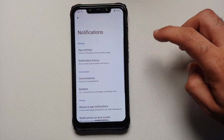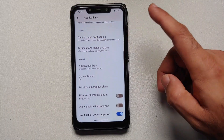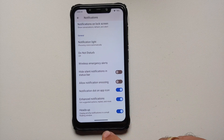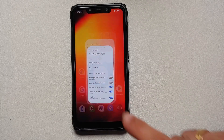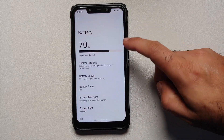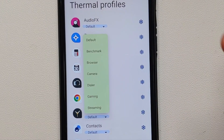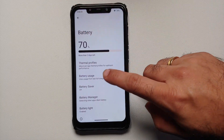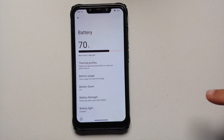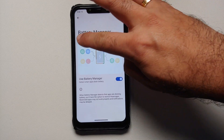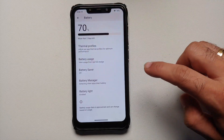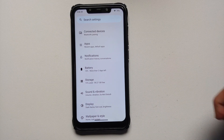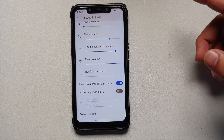In Notifications, you have per-app notification control along with notification history, priority conversations, bubbles, and notification light customization for devices with a physical LED. You also have a heads-up toggle. For Battery settings, on supported devices you have thermal profiles, and Material You is working here too. You can view battery usage with a graph, battery saver, and there's adaptive battery — though the Pixel-exclusive Extreme Battery Saver is not present. Battery light customization is also available for devices with a physical notification LED.